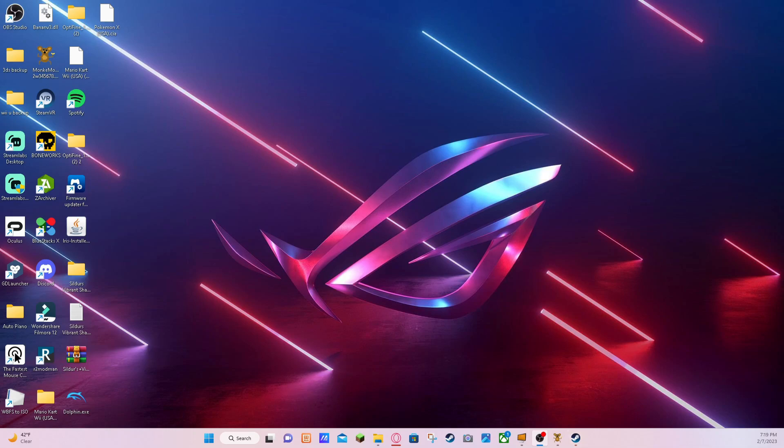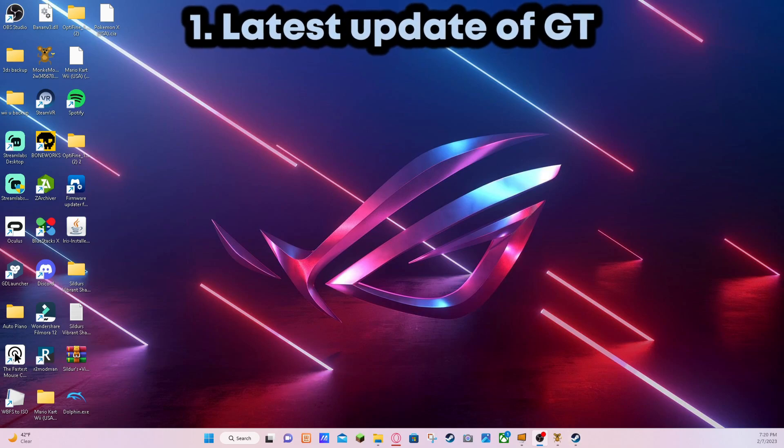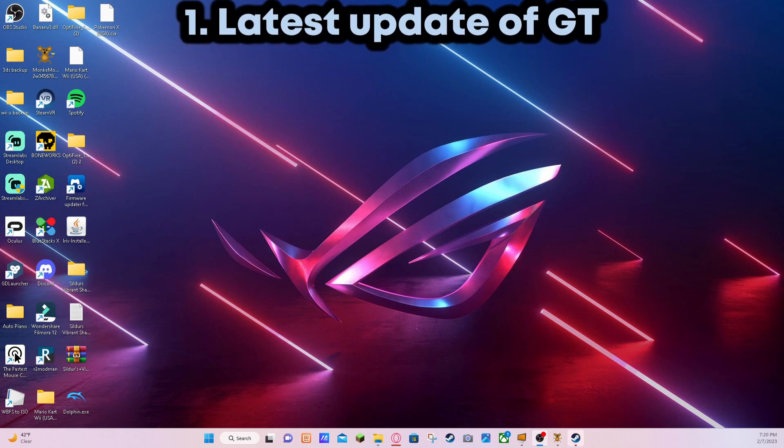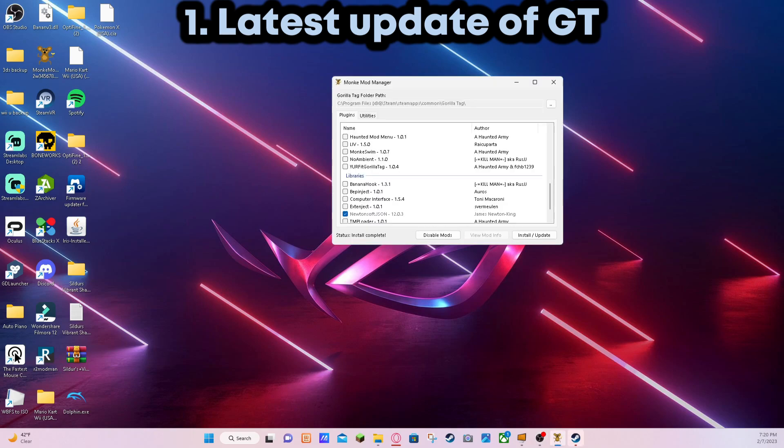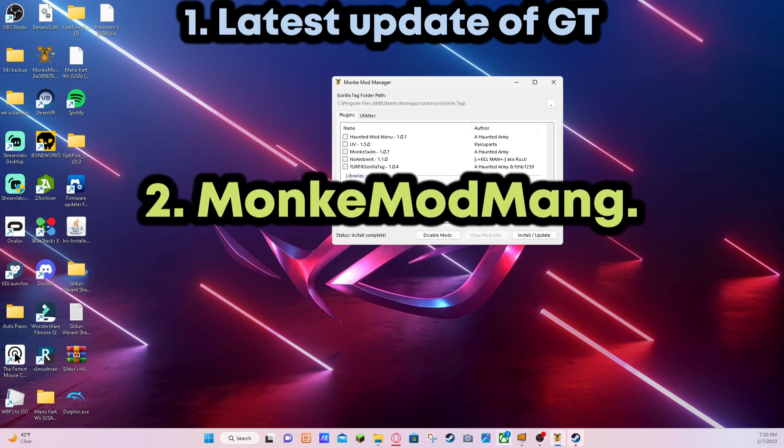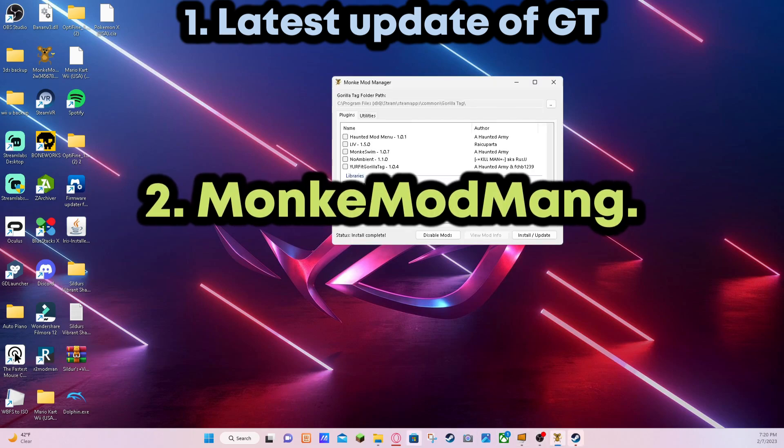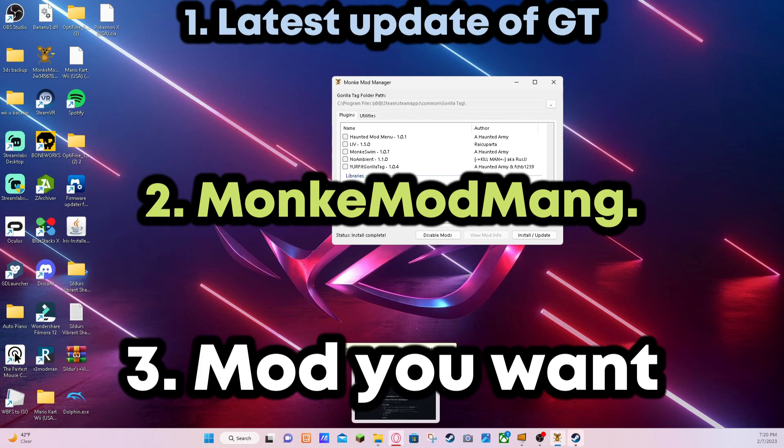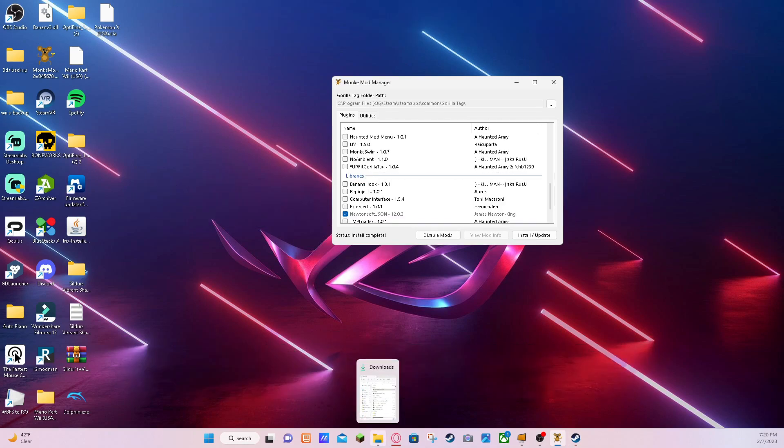So what we'll need for this is the latest update of Gorilla Tag, obviously, you'll need Monkey Mod Manager which I have right here, and you will also need the mod you want.